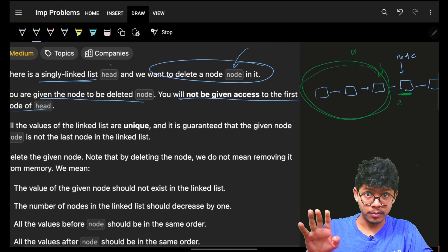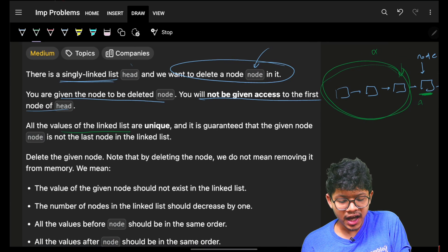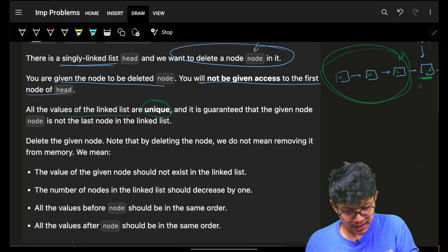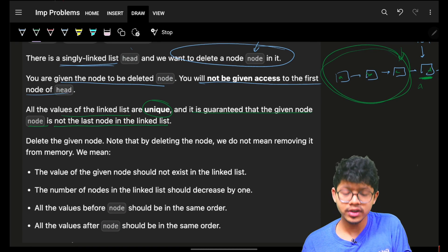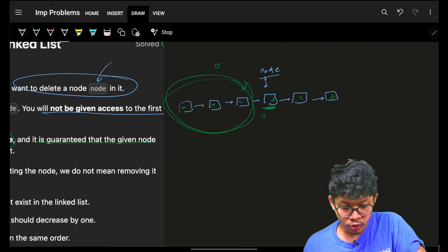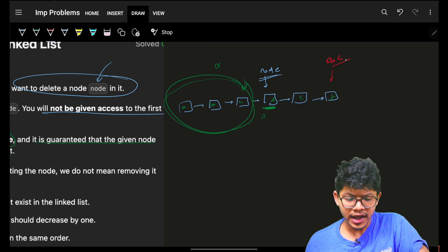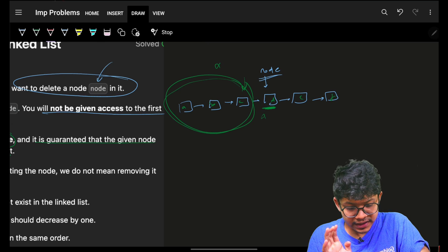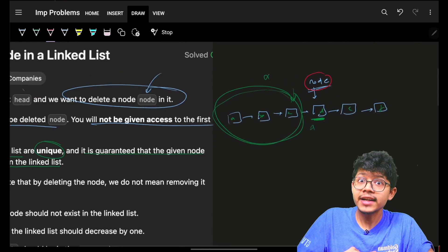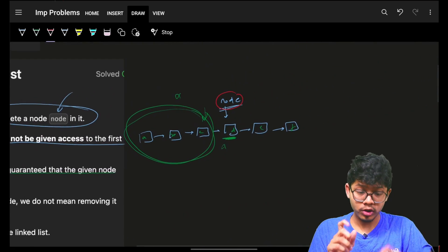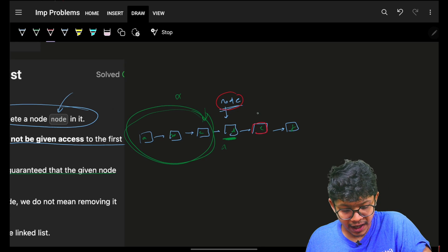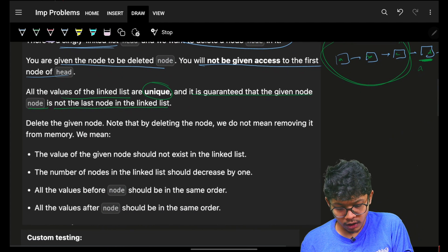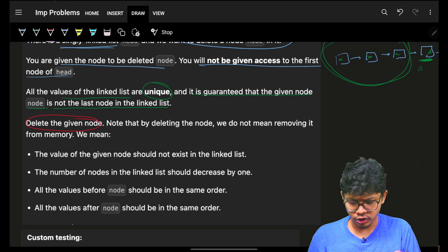All values in the linked list are unique — say a, b, c, d, e, f. It is also guaranteed that the given node is not the last node of the linked list. This means the node will for sure have a next node, which will be very useful — nodes next will always be present.